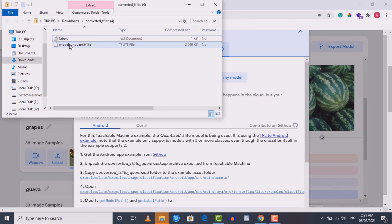Similarly, you can get other types of data from Kaggle and train a model to recognize different things — training the model is quite simple as you've seen. In the next section we're going to use this model and label file inside our Android application. See you in the next lecture.